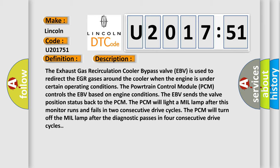The powertrain control module PCM controls the EBV based on engine conditions. The EBV sends the valve position status back to the PCM.